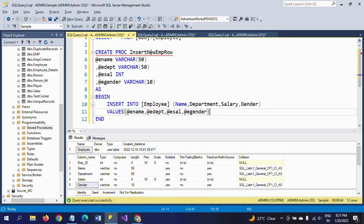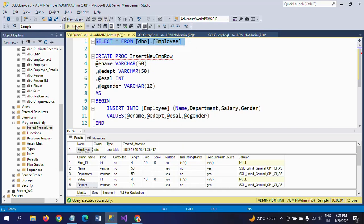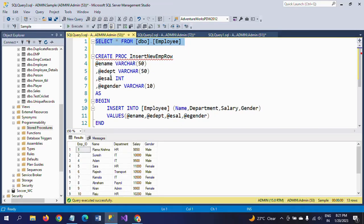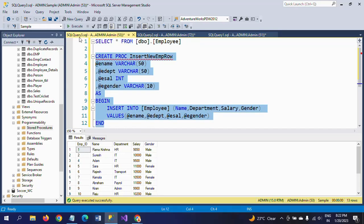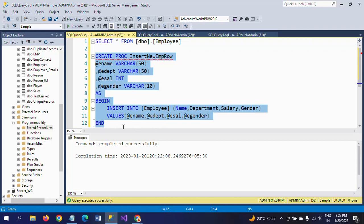So here I am creating my stored procedure with this name. For all the columns in the employee table, I am creating one input parameter each, except for employee ID because it is an identity column. I am declaring four input parameters as per the table structure, and inside BEGIN I write INSERT INTO employee with those columns and pass all the input parameters as values. The stored procedure is successfully created.